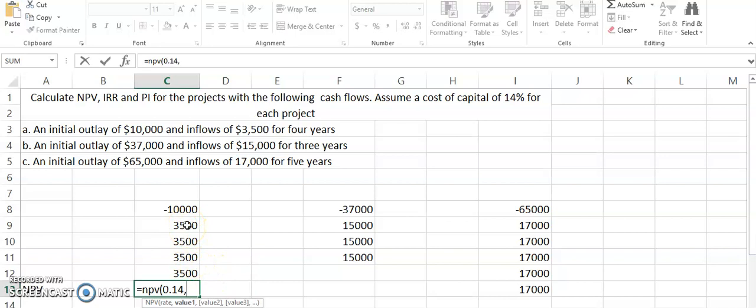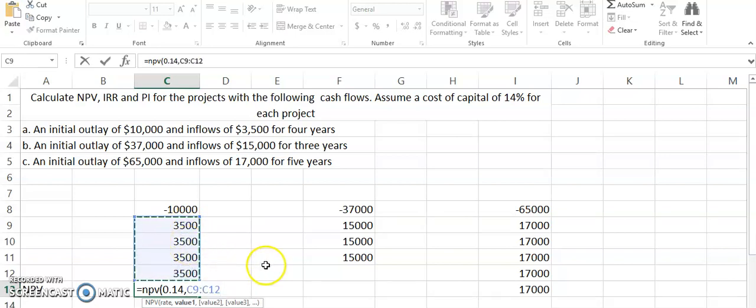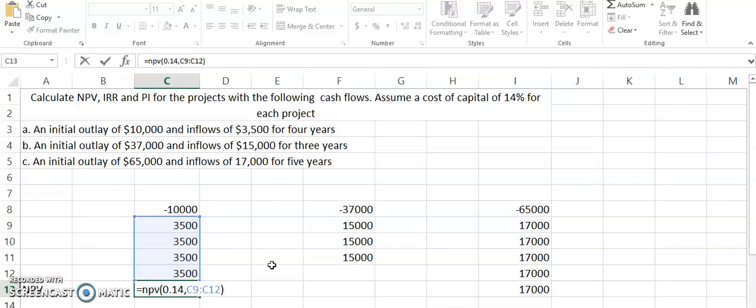Now you have to remember that these are the cash flows that are going to take place. You have to select all of the cash flows and leave out the initial cash outflow. Now we close the bracket. If you remember from the formula of net present value, it was the present value of all the future cash flows minus the initial cash outflow.